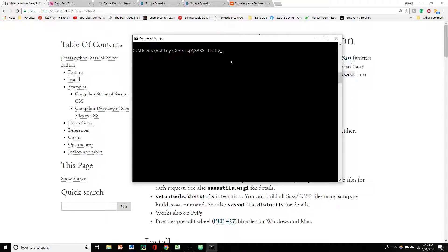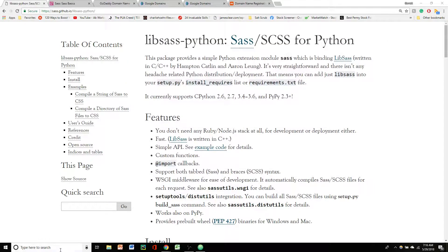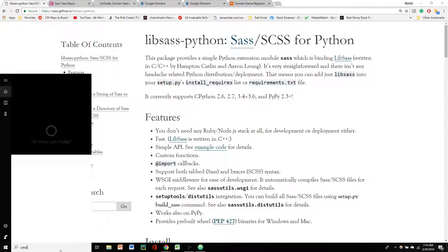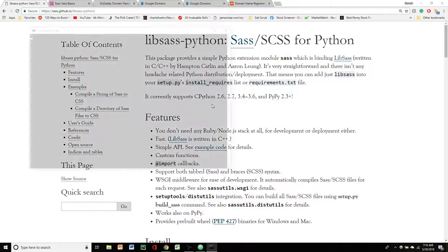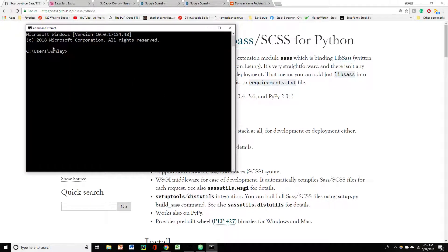And we are going to type in... It was already in the directory I wanted it. Don't want to show you guys that part yet. So we're going to type in pip install lib Sass.